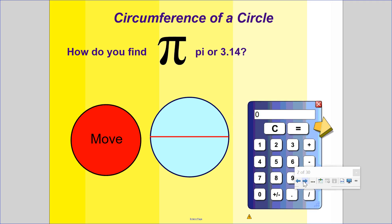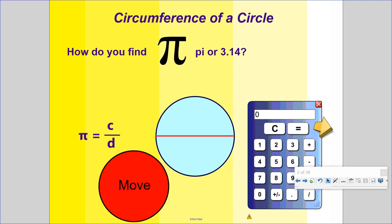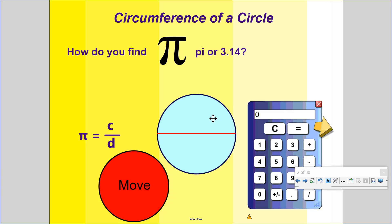So how do you find pi? In our demonstration yesterday when we did the Oreo cookie or the string activity, how did you find pi? Pi is circumference divided by the diameter. It's the ratio of the circumference and diameter — if you know both and divide them, you will get pi.